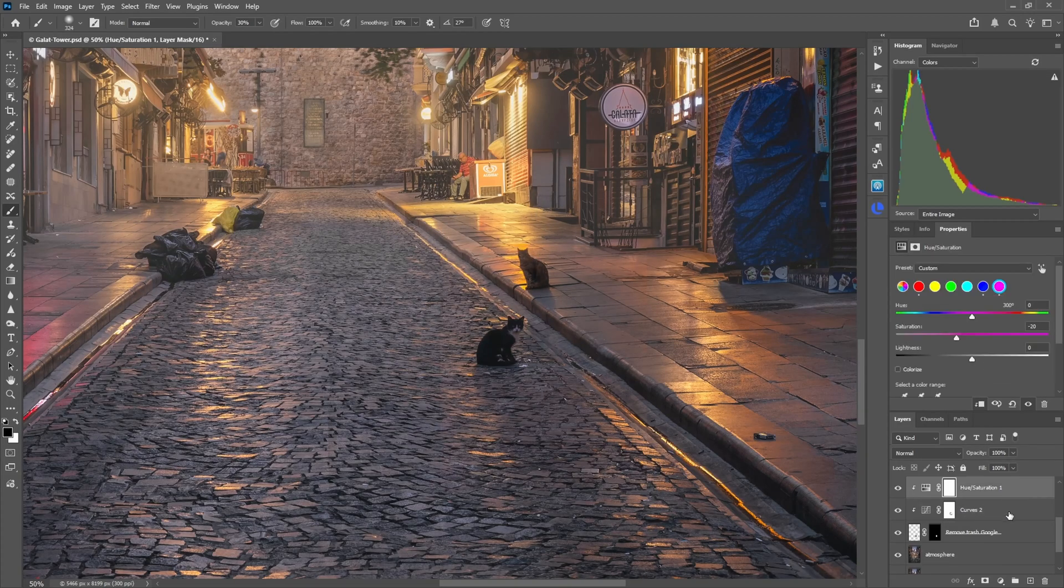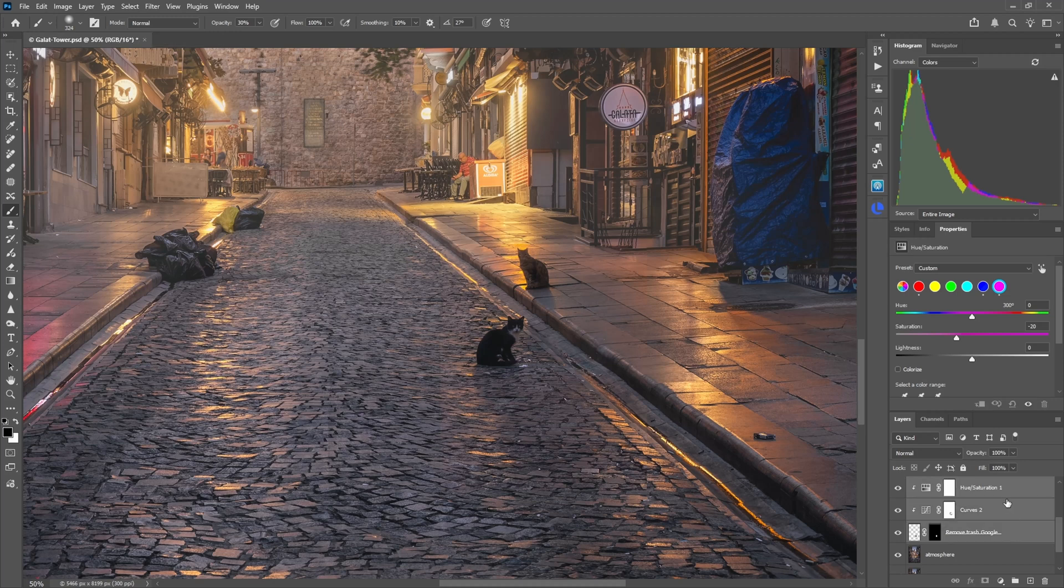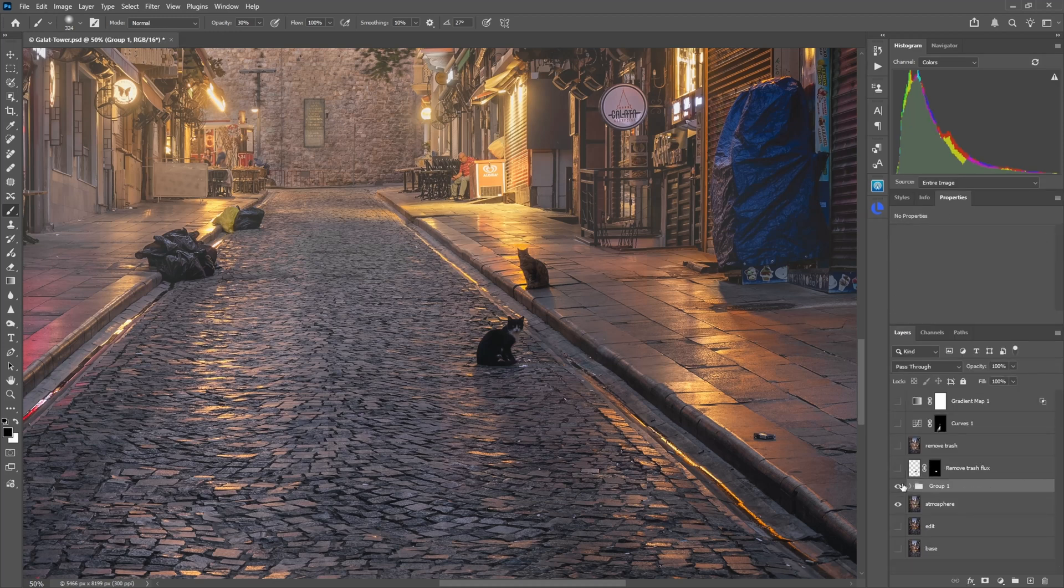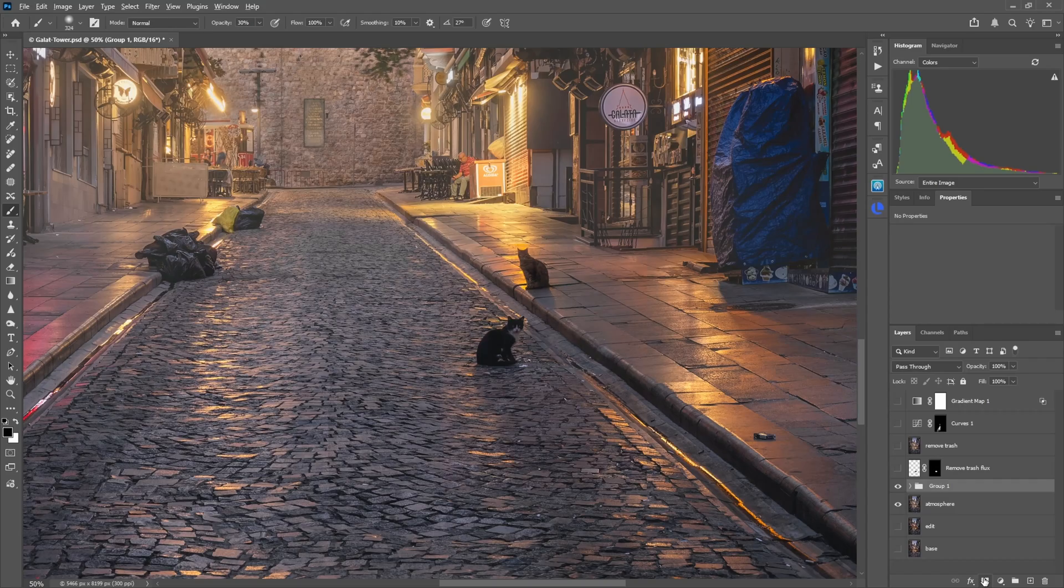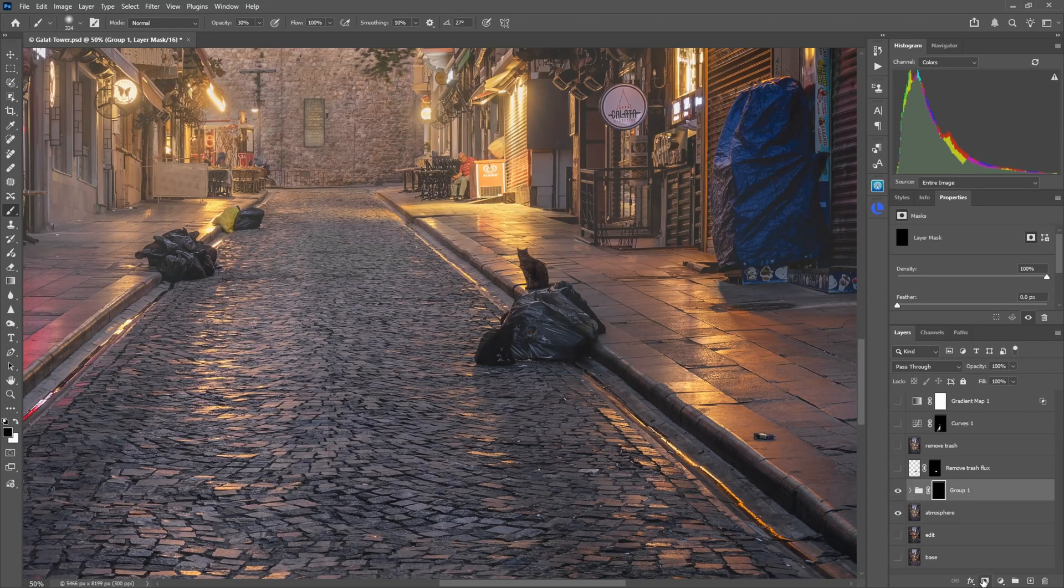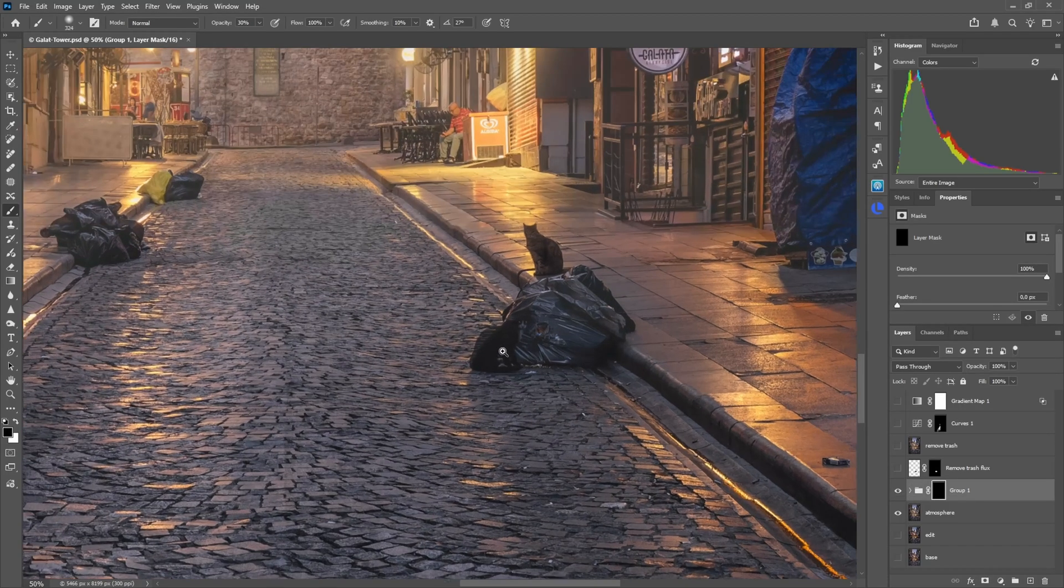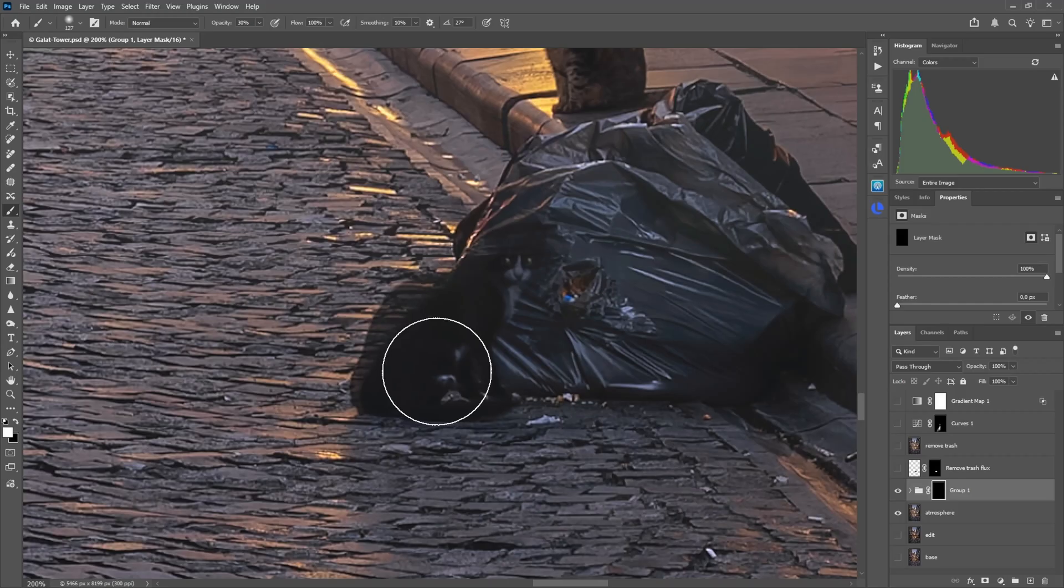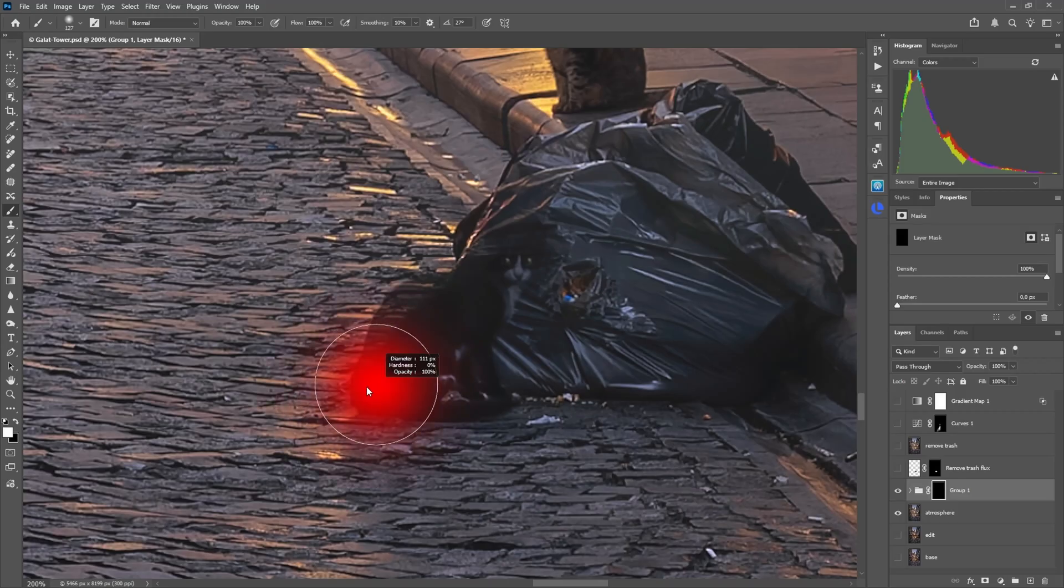Now what we will do, we just select all those three here and then we press Ctrl+G to make it a group. And now we put a black mask on it, holding down Alt, clicking on the mask icon. Now what we can do, just go in with a 100% white brush, also a soft brush, and then we just paint in